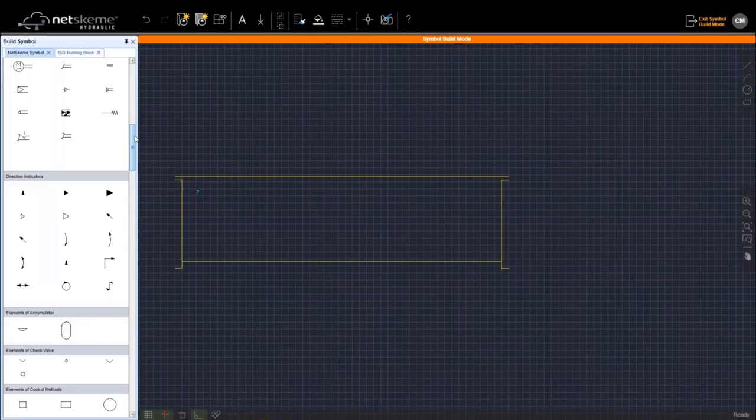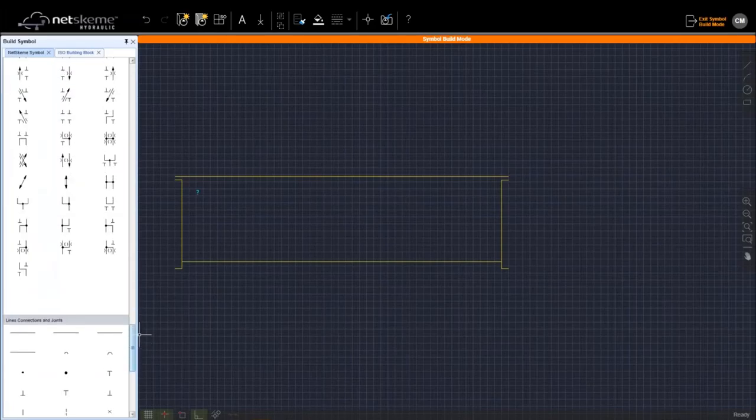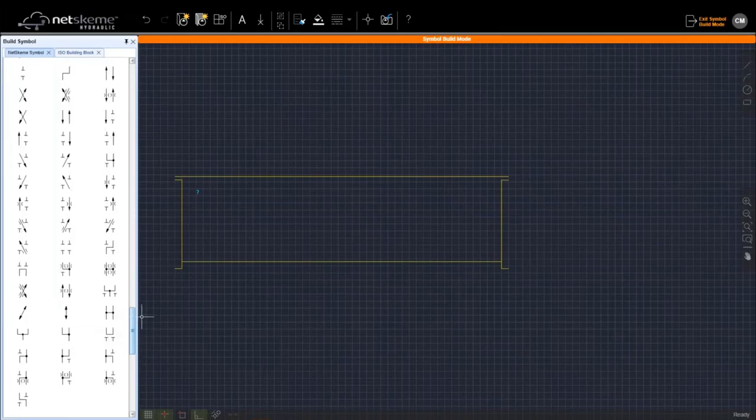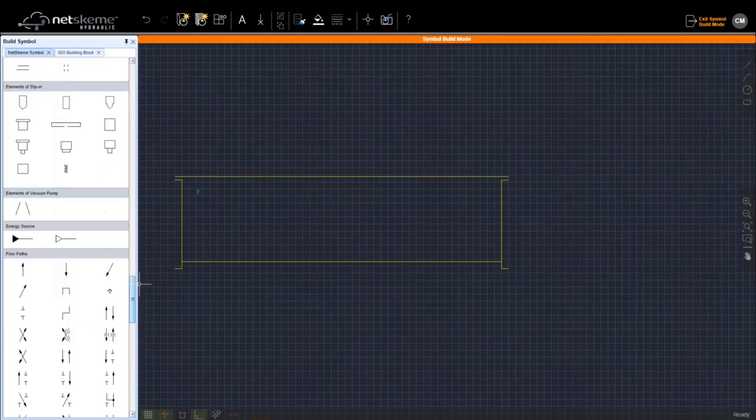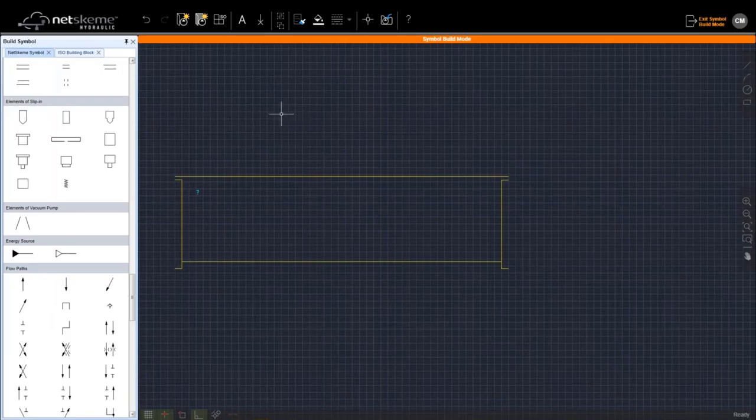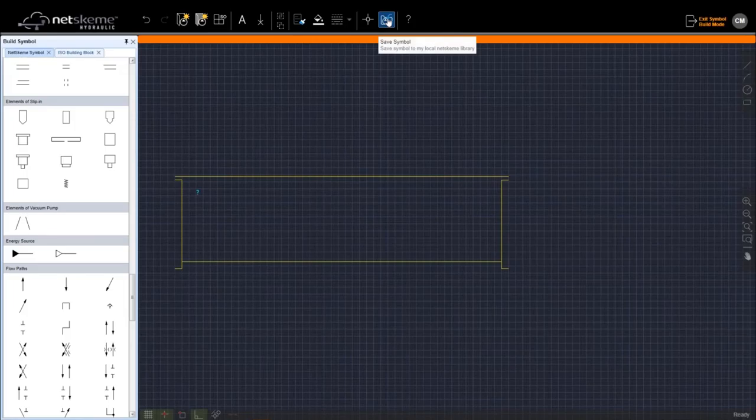Now if you want to use this symbol, you must save to library. So with this command you save symbol. You can define the insertion point of the symbol, which is basically where the symbol is going to be placed from. And now I put this intersection. So when I place the symbol, this will be the base point of my symbol.